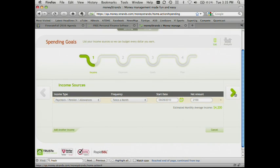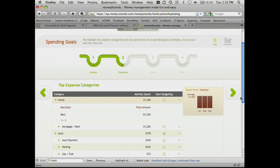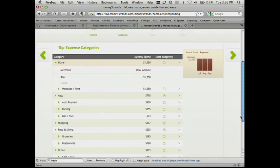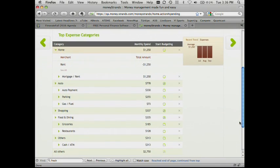A lot of people don't have too many sources of income, so this is a rather quick step. In this case, our test user, Monica, has $4,200 in income from her salary.